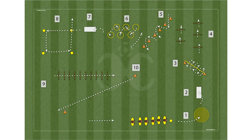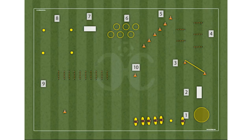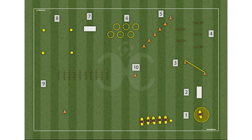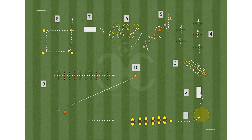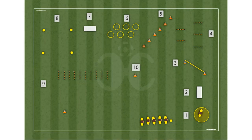This is a lactic anaerobic capacity drill. Station 1: trunk rotation with a stake — standing up, turn the trunk with the help of a stick 20 times. Station 2: roll forward on the mat.